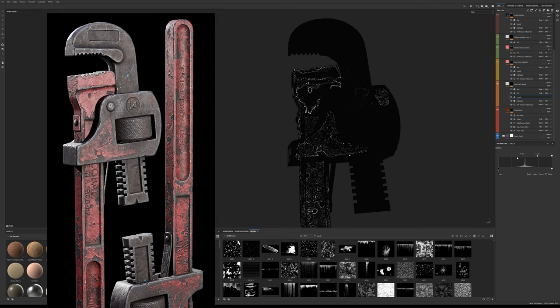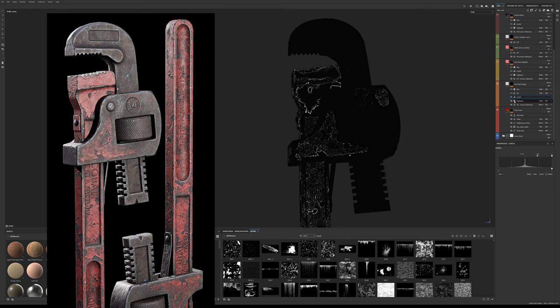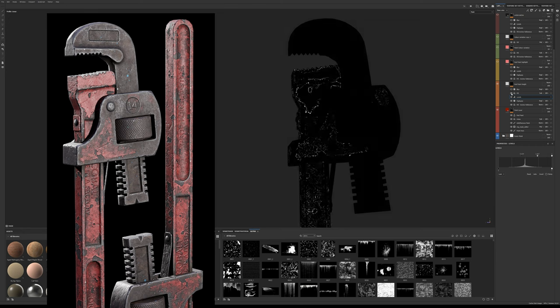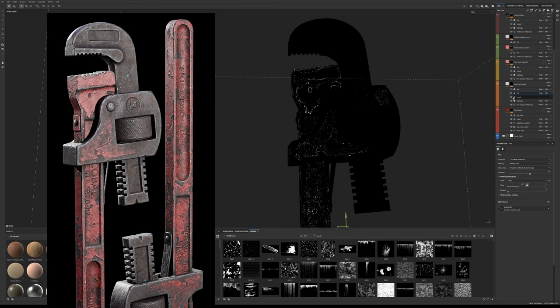To break the uniformity I've added a fill effect with a custom grunge alpha and set it to subtract to remove some luminance values on the edge. This may be too sharp in some instances so make sure you add a blur effect to make the height transition a bit smoother.